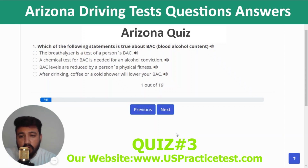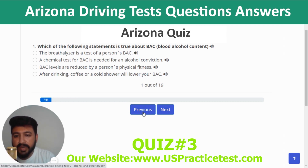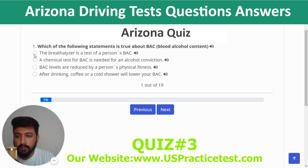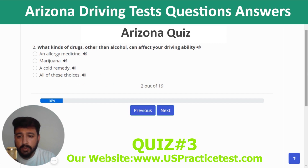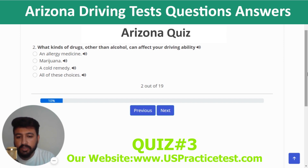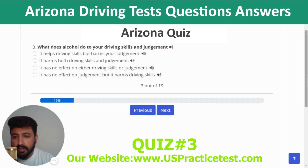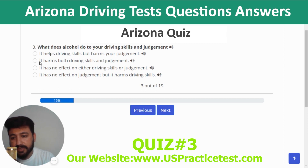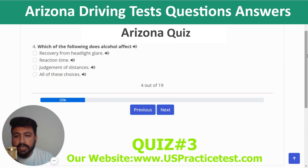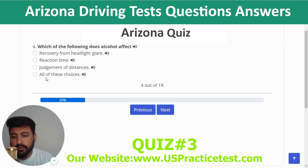Quiz 1 covers alcohol/BAC questions. Question 1: Which statement is true about BAC — the breathalyzer is a test of a person's BAC. Question 2: What kinds of drugs other than alcohol can affect your driving ability — all of these choices. Question 3: What does alcohol do to your driving skills and judgment — it harms most driving skills and judgment. Question 4: Which of the following does alcohol affect — all of these choices.